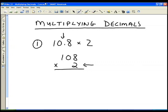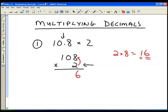So now we multiply the 2 by the 8. 2 times 8 is equal to 16. Similarly to adding and subtracting, we write the 6 down and carry the 1 to the next column. Carrying to the next column is a little bit different when we are multiplying. So we write the 6 and carry the 1 over.